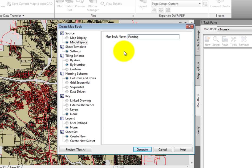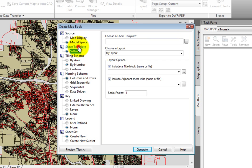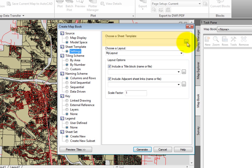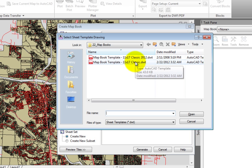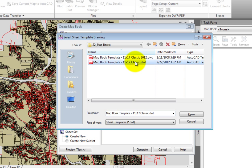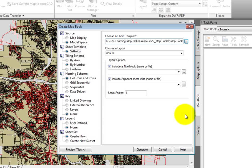I'll leave the default source of model space. Next, we need to define the sheet template. When I click on Sheet Template, I can select the template, which contains the layout, title blocks, viewports, and so on. I'll click Browse, and from the Data Set folder, I'll select the map book template, 11x17 Classic, then click Open.